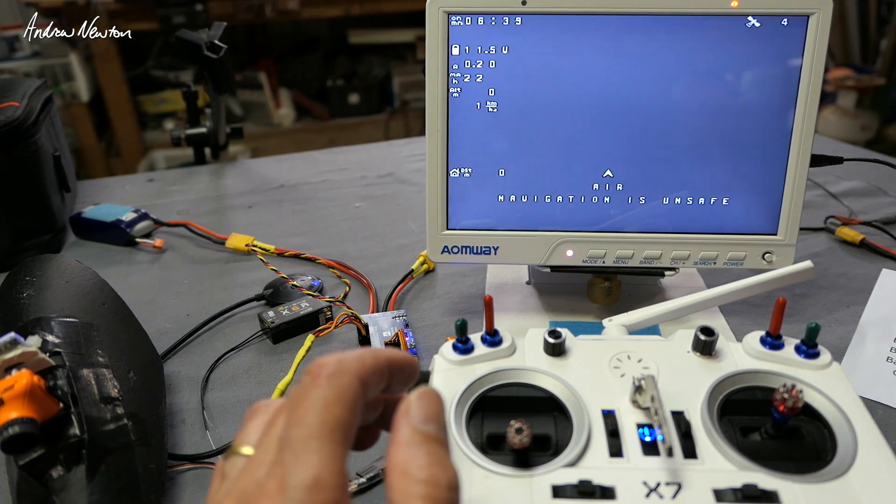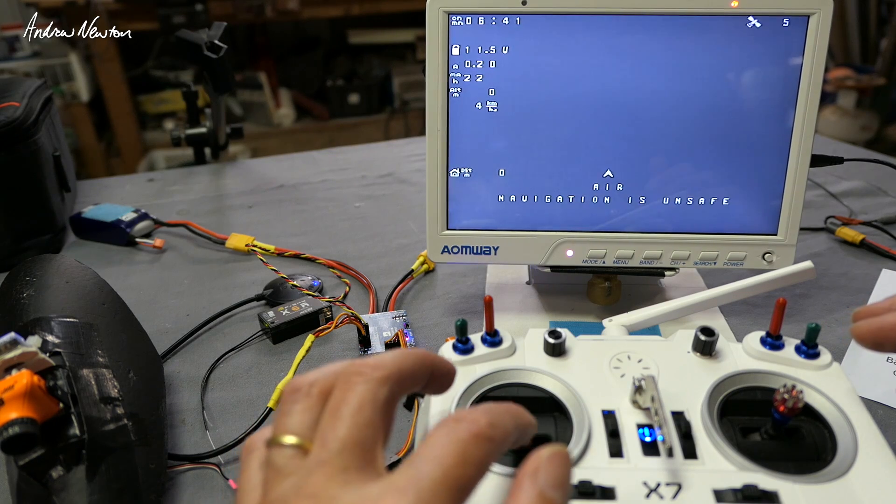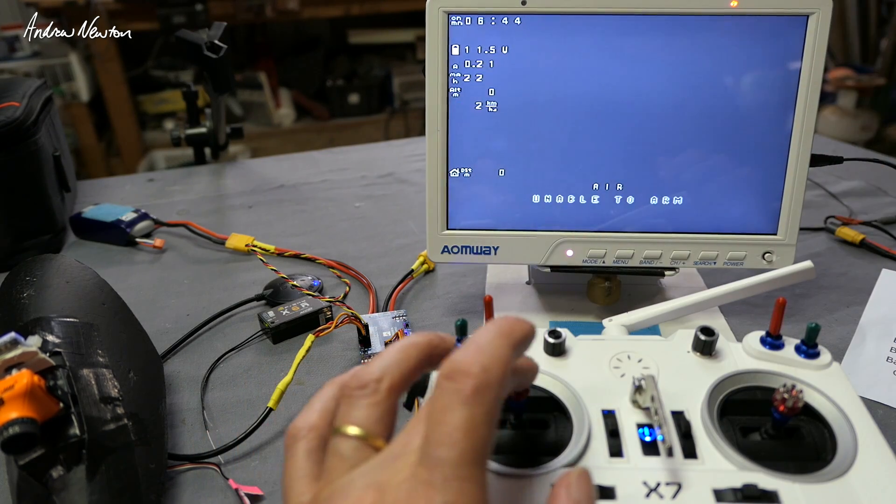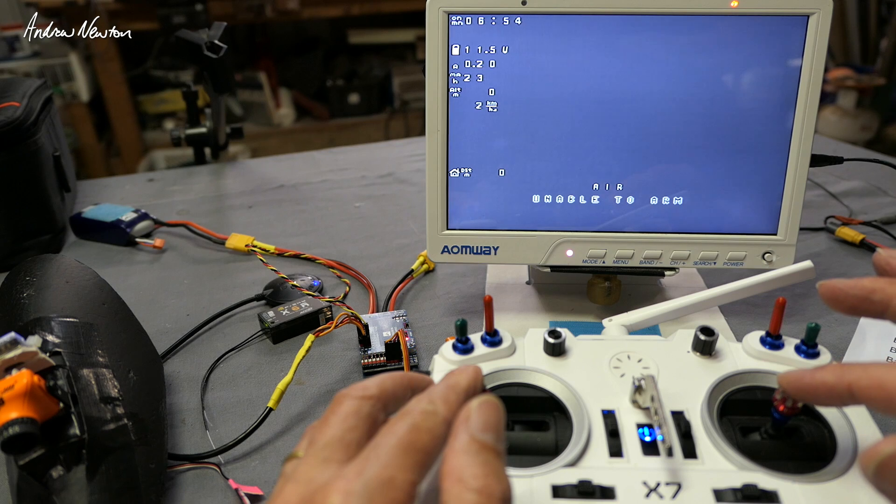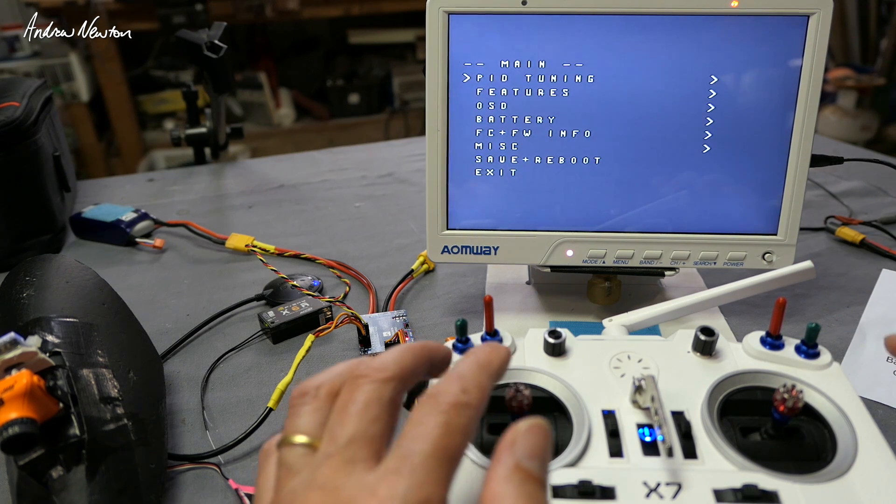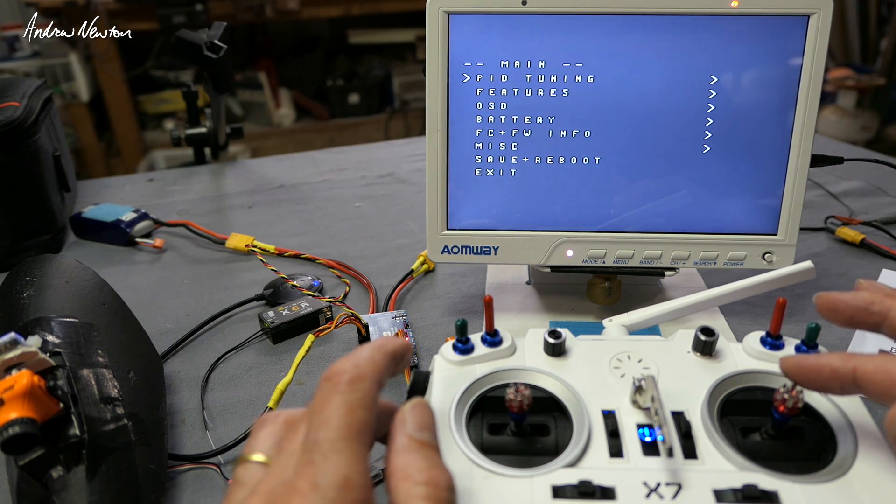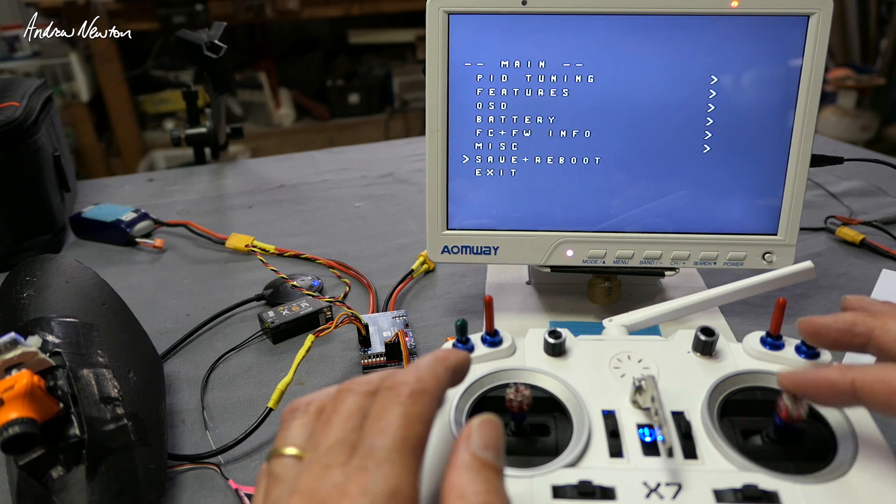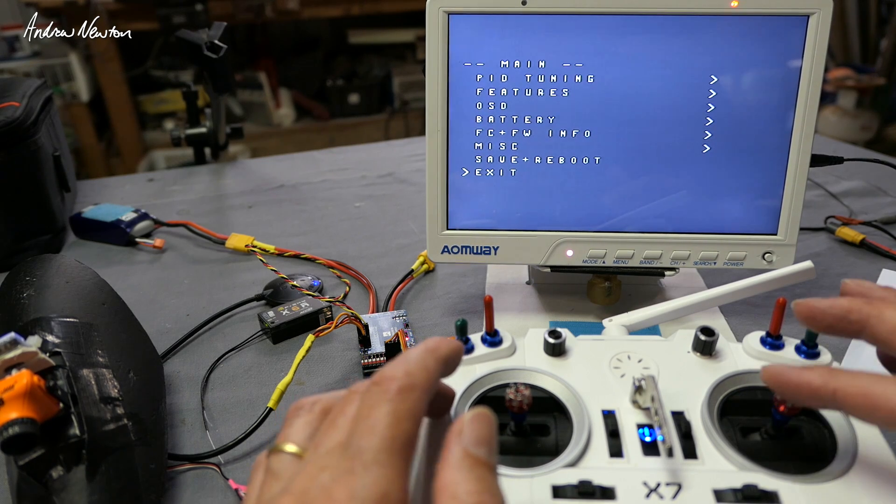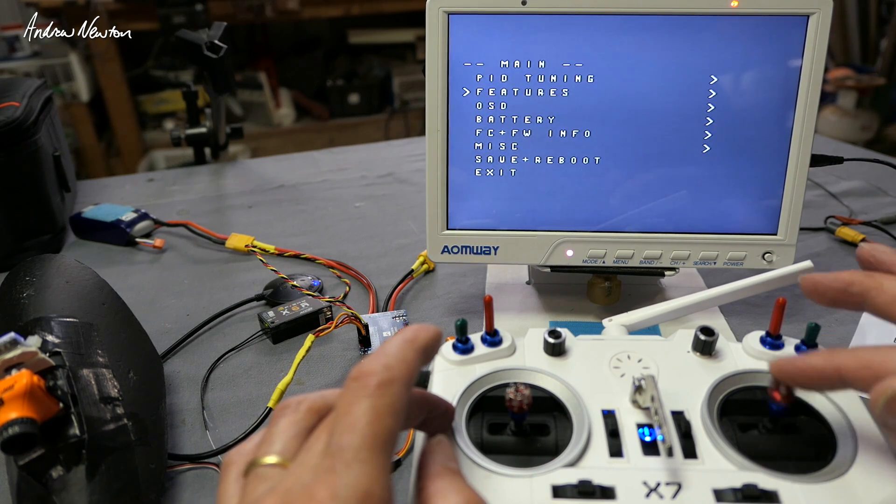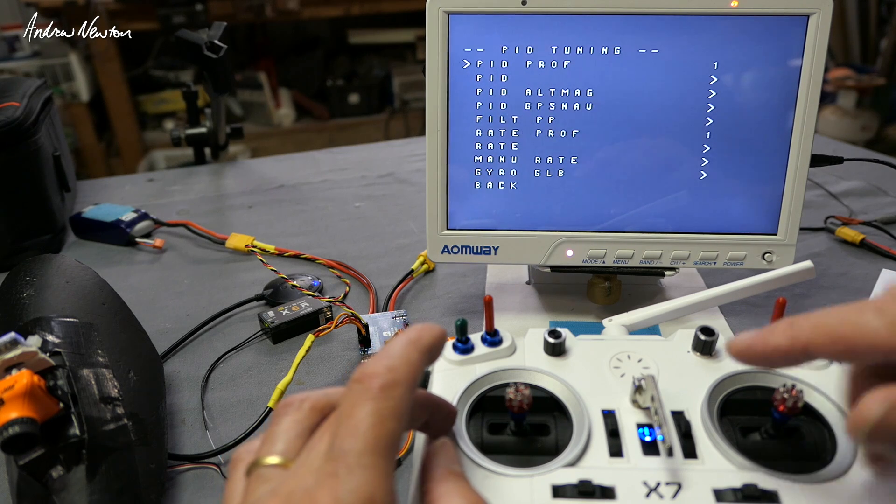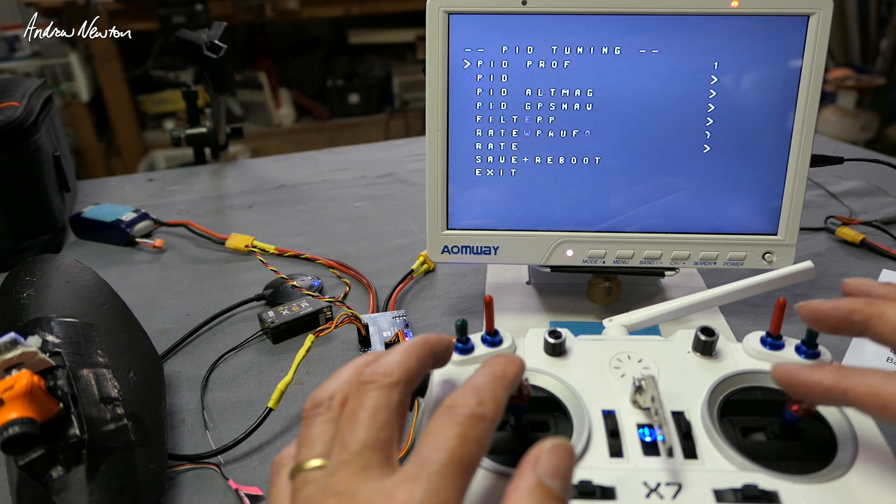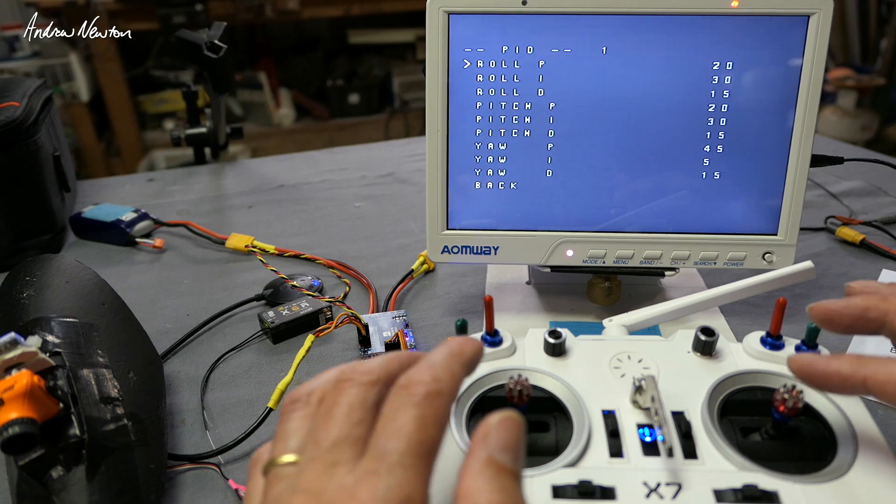To bring up the full menu you need to go throttle up to half, remember we're disarmed, rudder full left and elevator full up, and then we get the menu there. You can flip down through different settings using the elevator stick and select items by going left or right with the sticks.